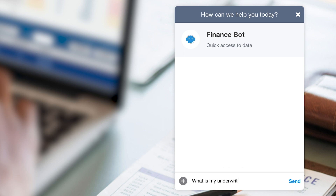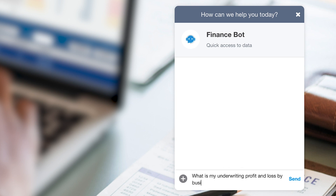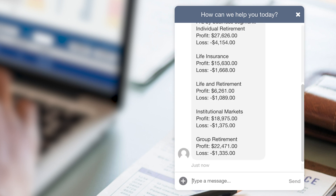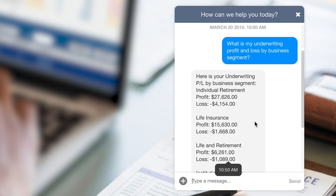We want to know what the underwriting profit and loss by business segment is. As we can see here, the digital assistant replies with each business segment along with the profits and losses under each one.